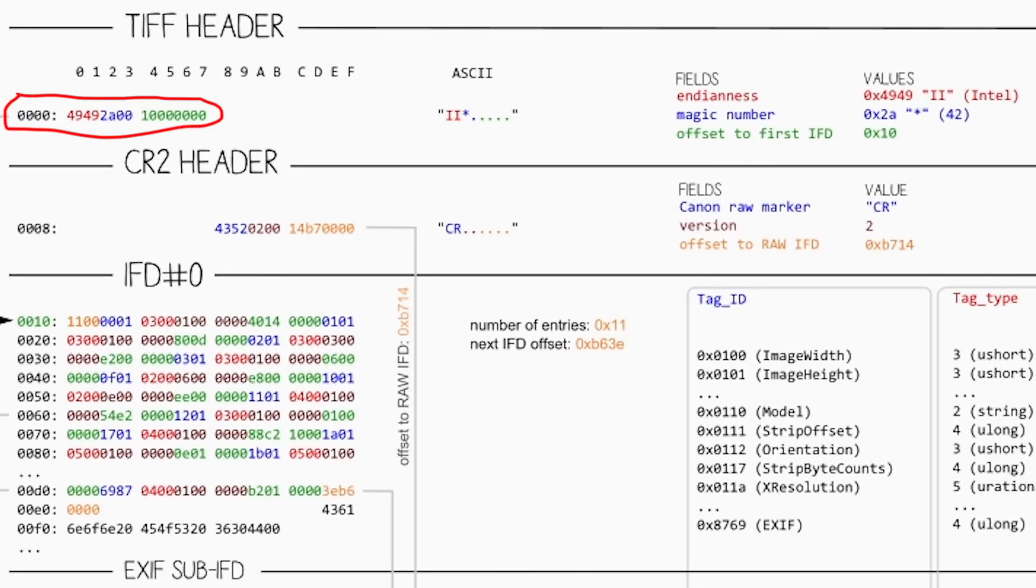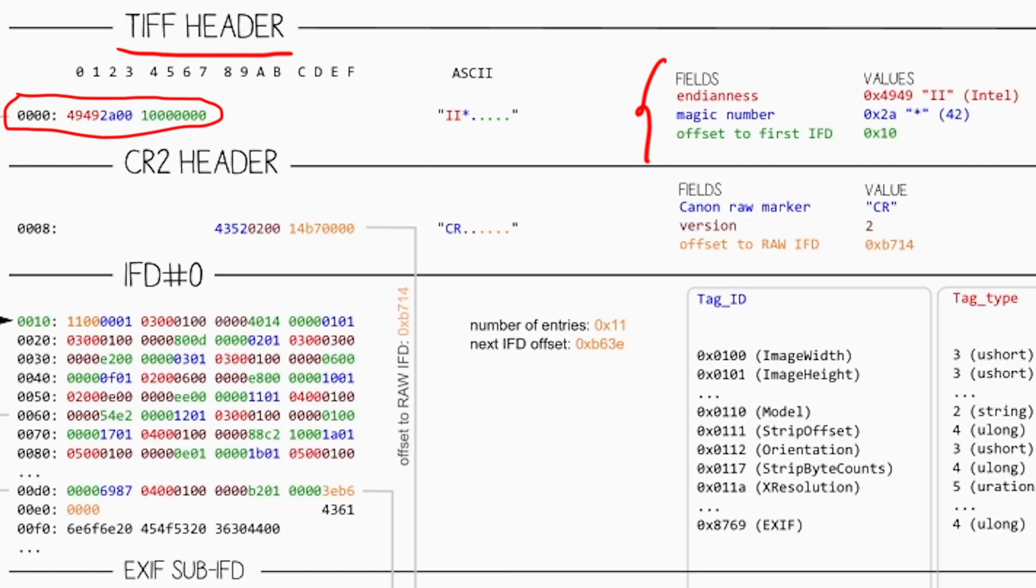At the start of the file, the first eight bytes contains the TIFF header which is composed of three fields. The endianness, which can be MM that stands for big endian, or II which means little endian, Intel and Motorola. Then we have a magic number which is two bytes long and a four-byte value which holds the value offset to the first image file directory.